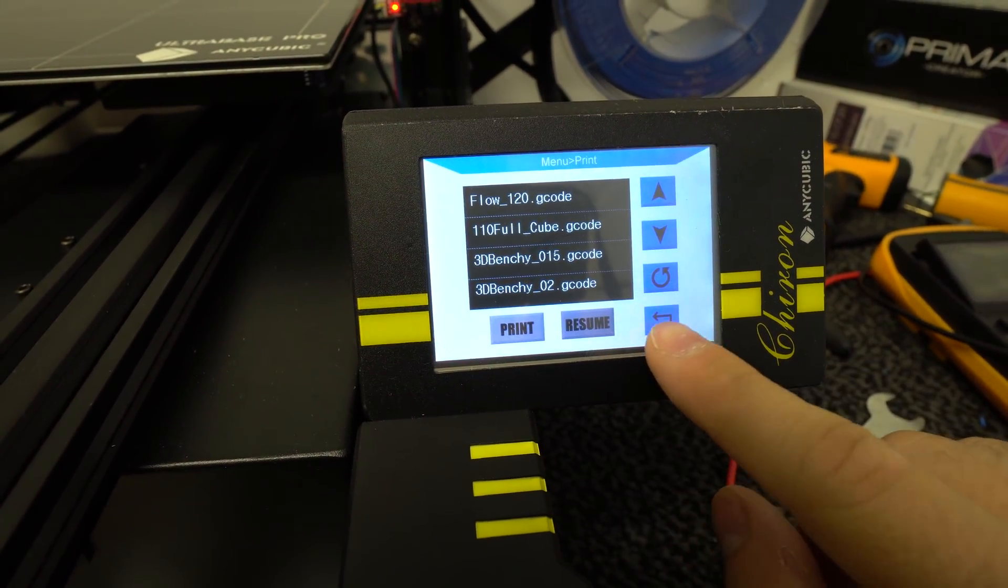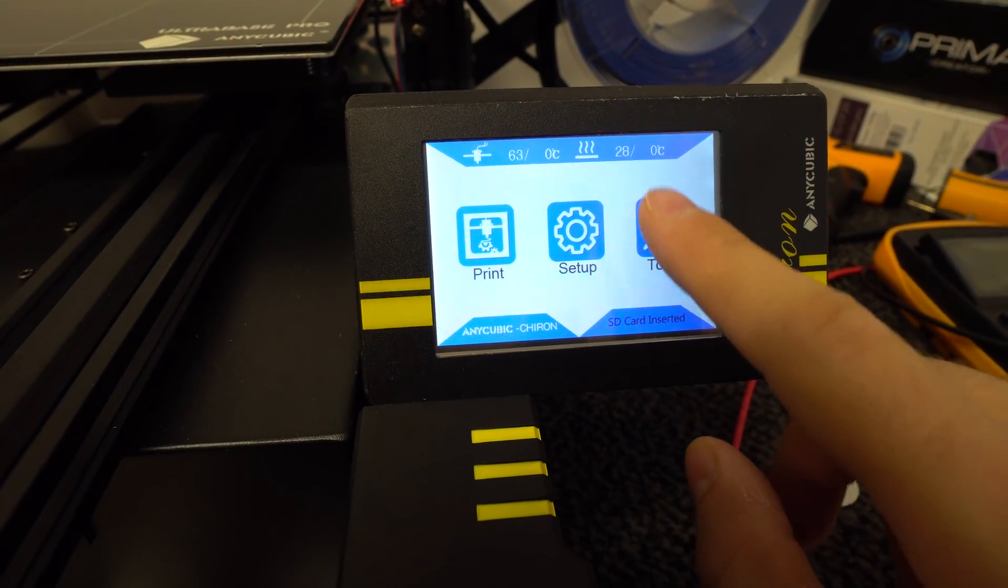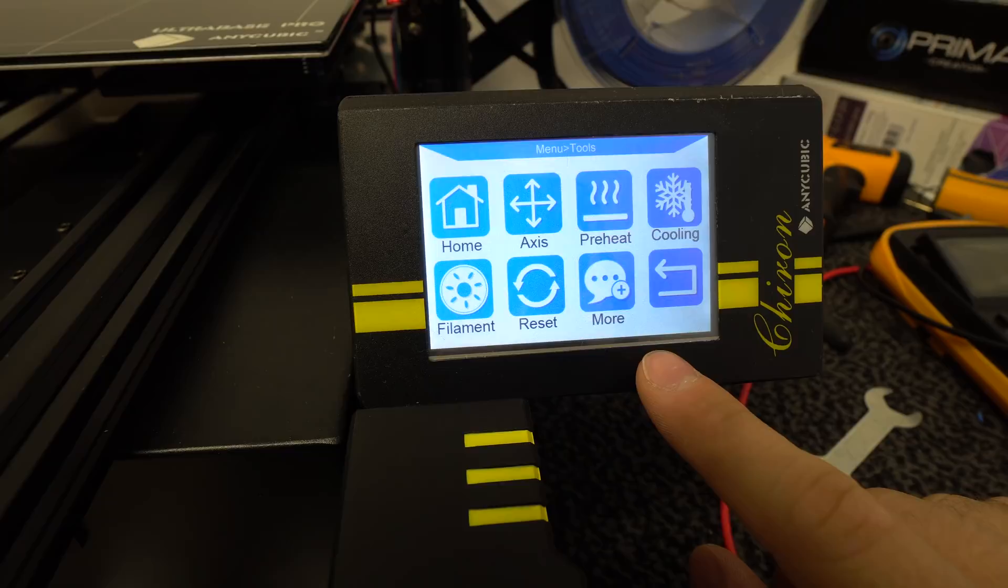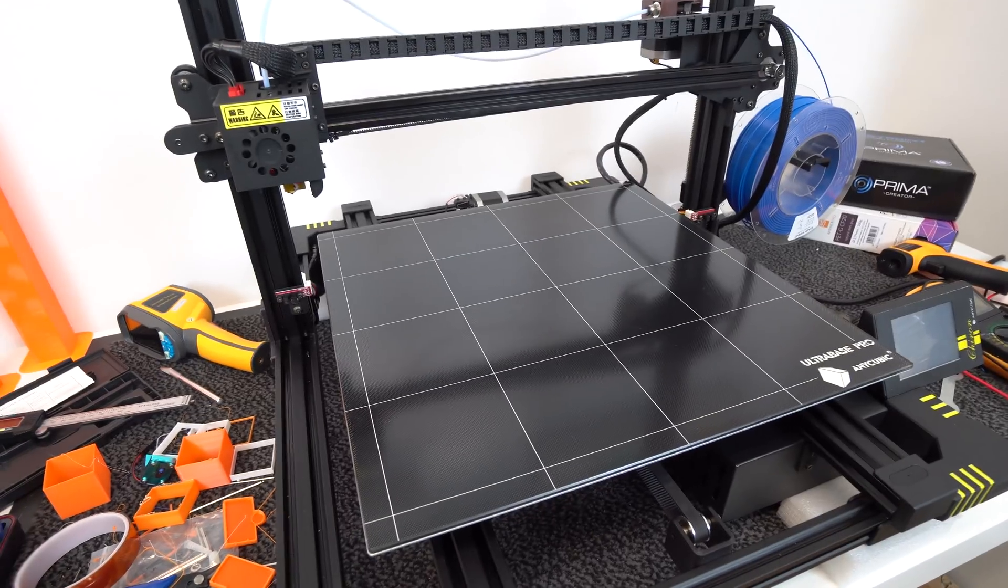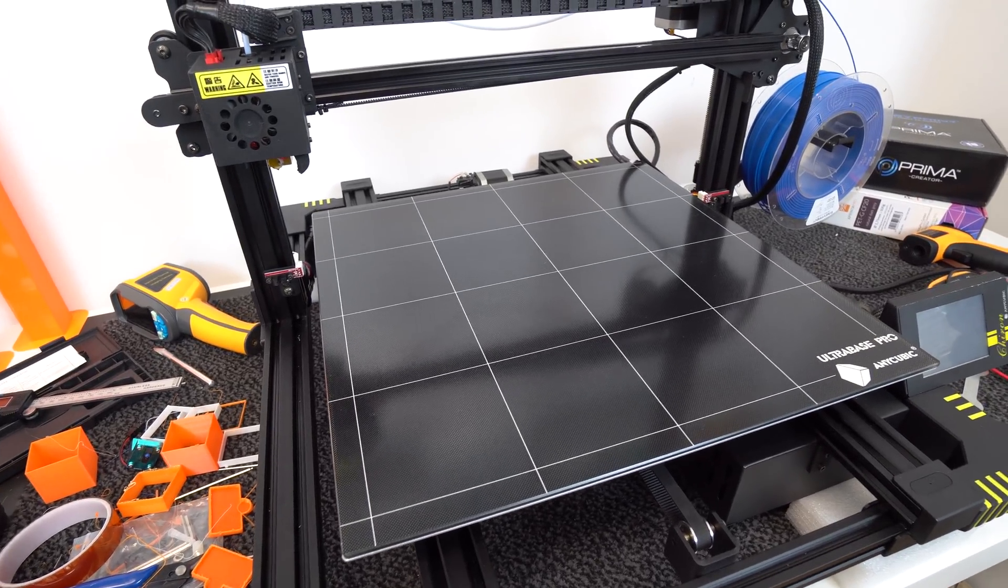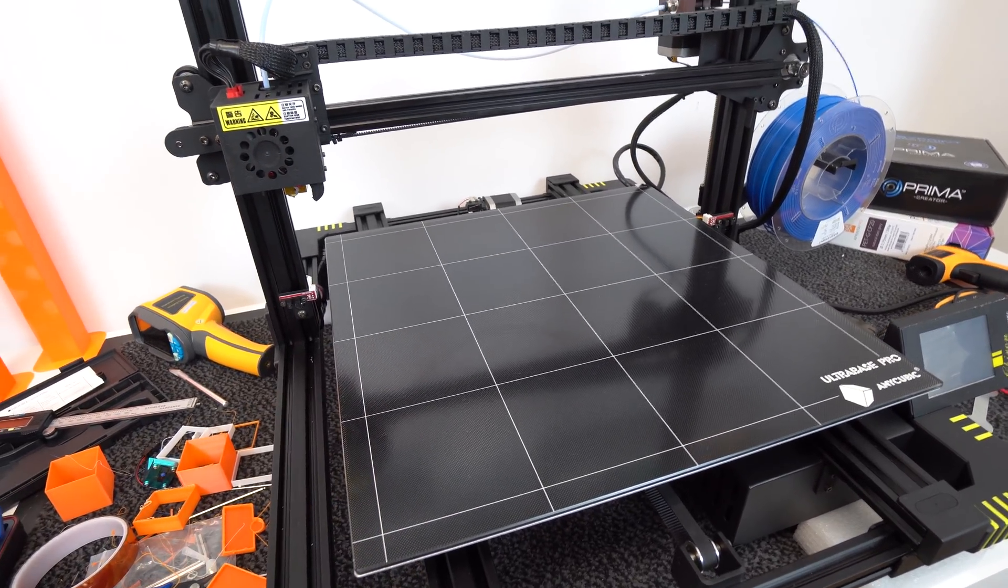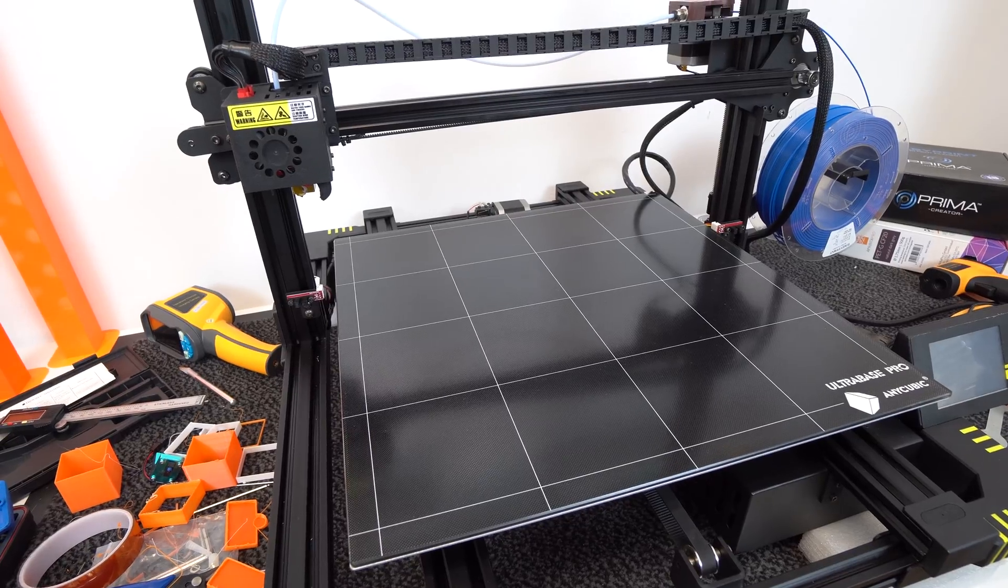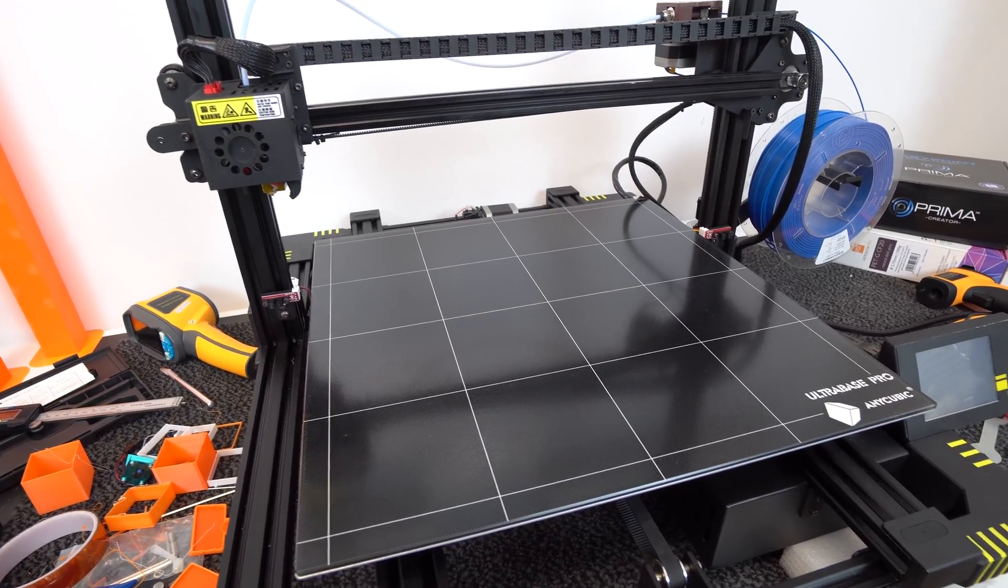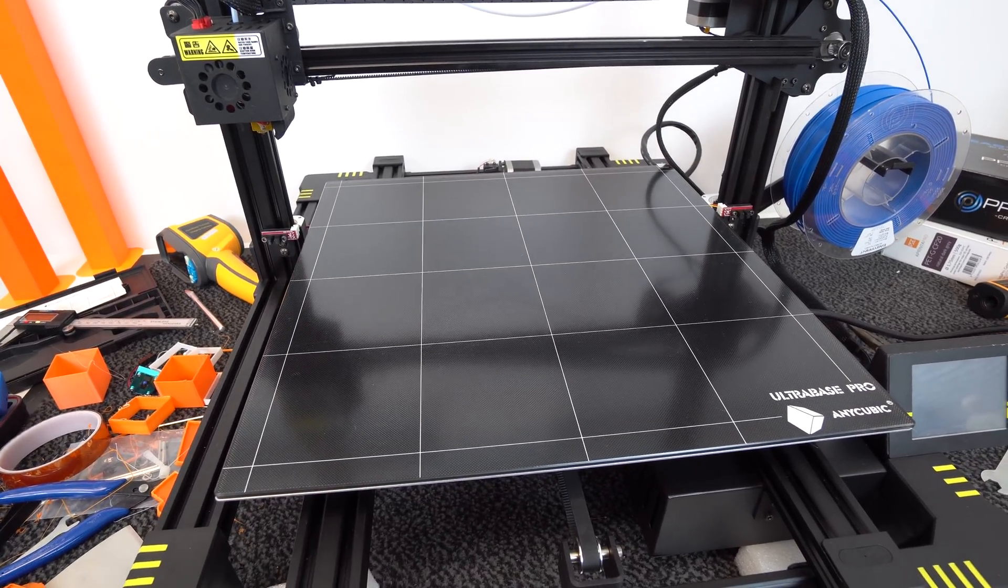Software is very nice, simple to use and similar to the i3 Mega. Chiron has a huge build volume of 400x400x450mm on the Z axis, so you can print some huge 3D objects.